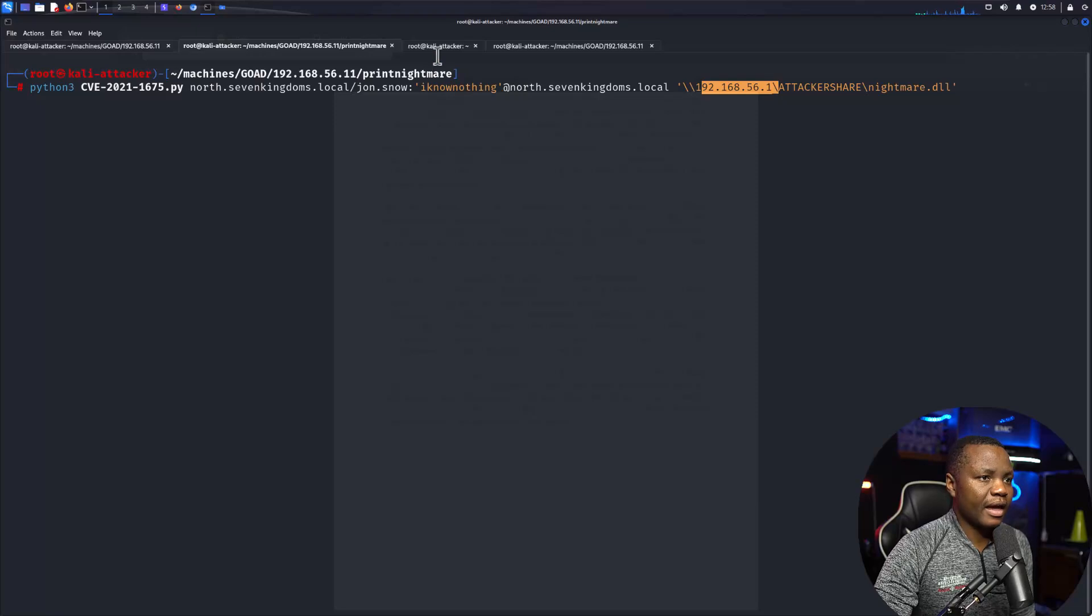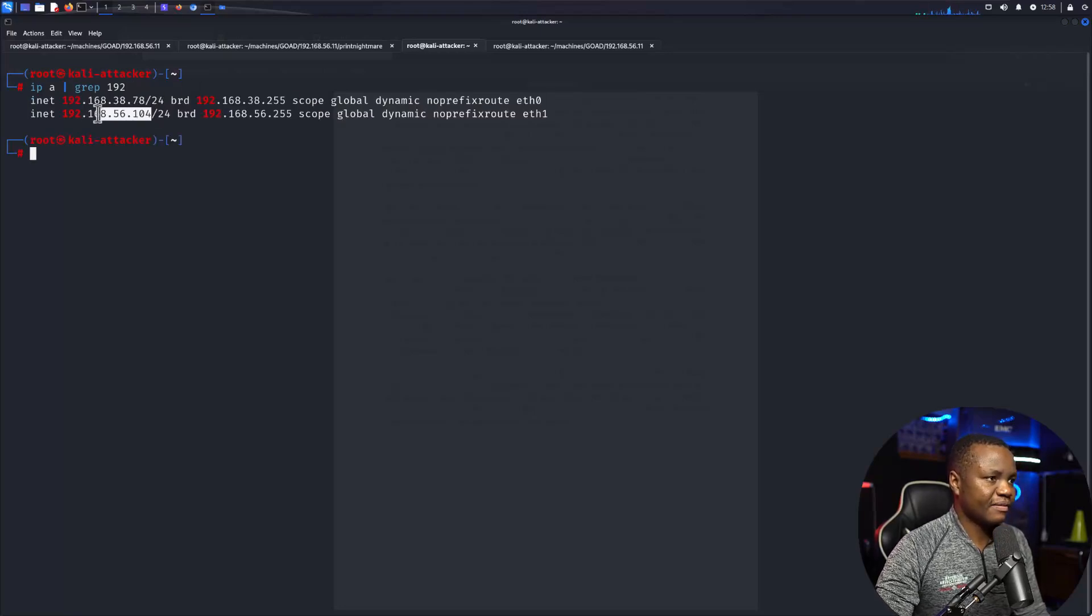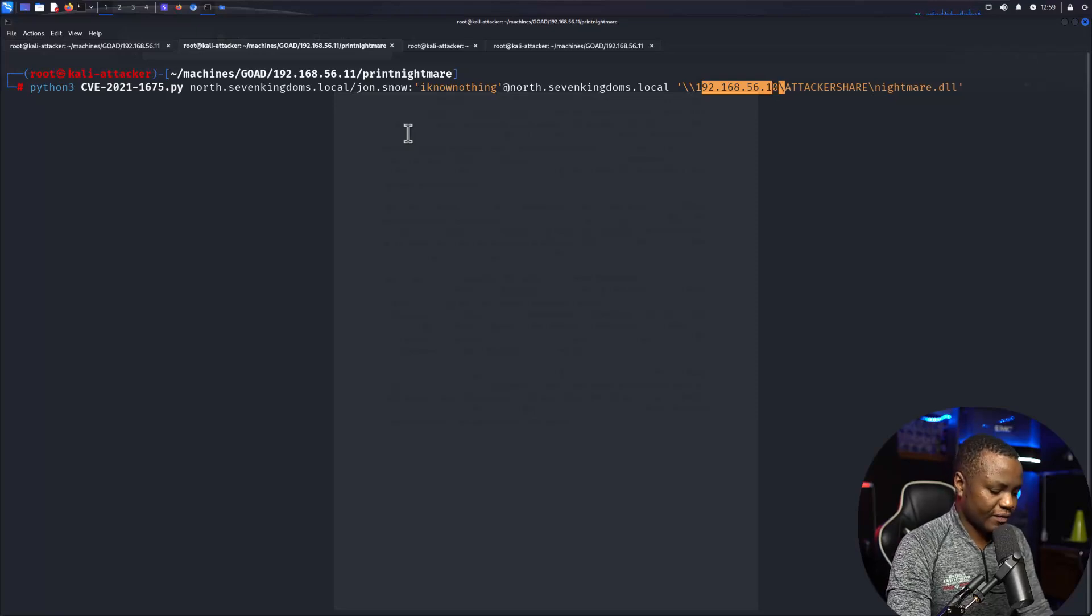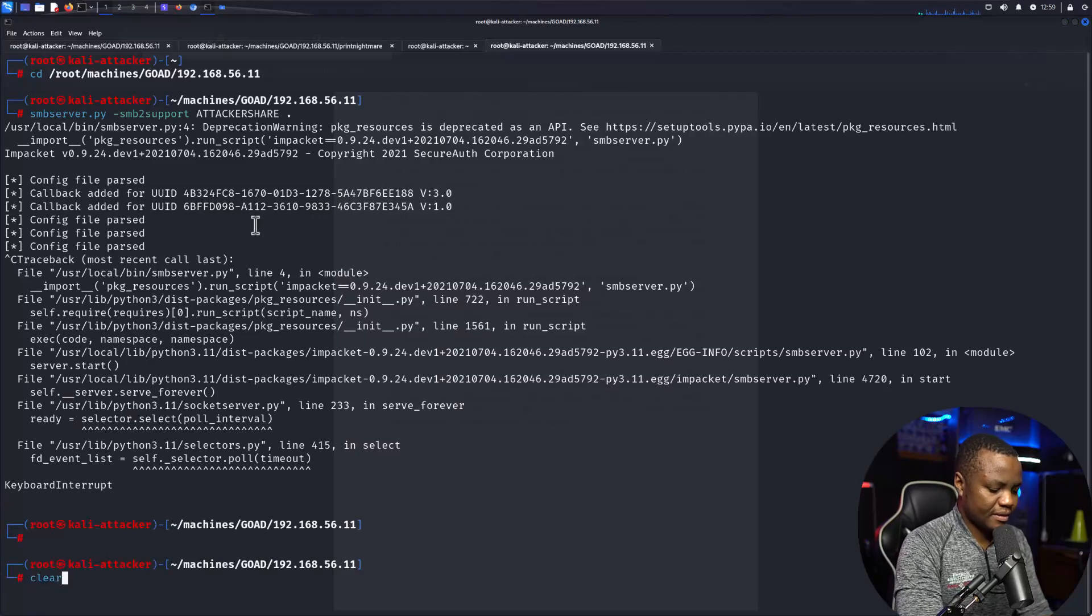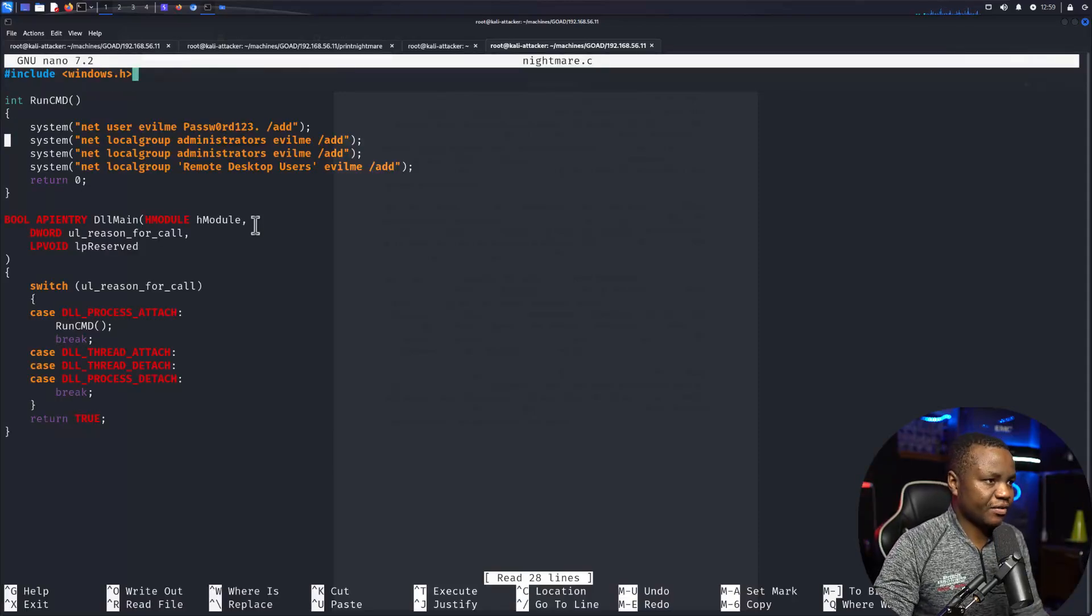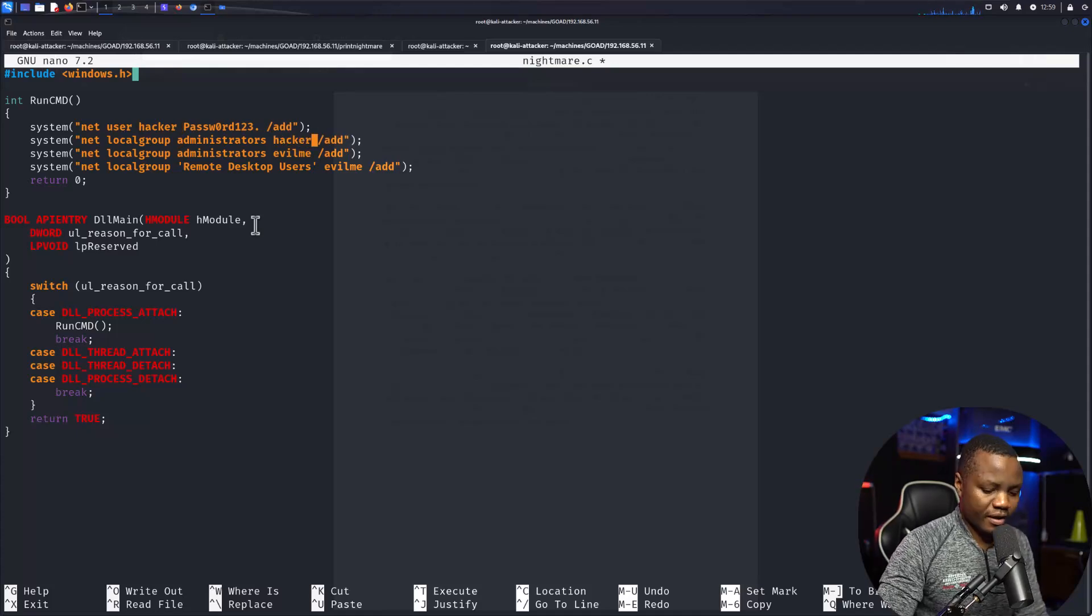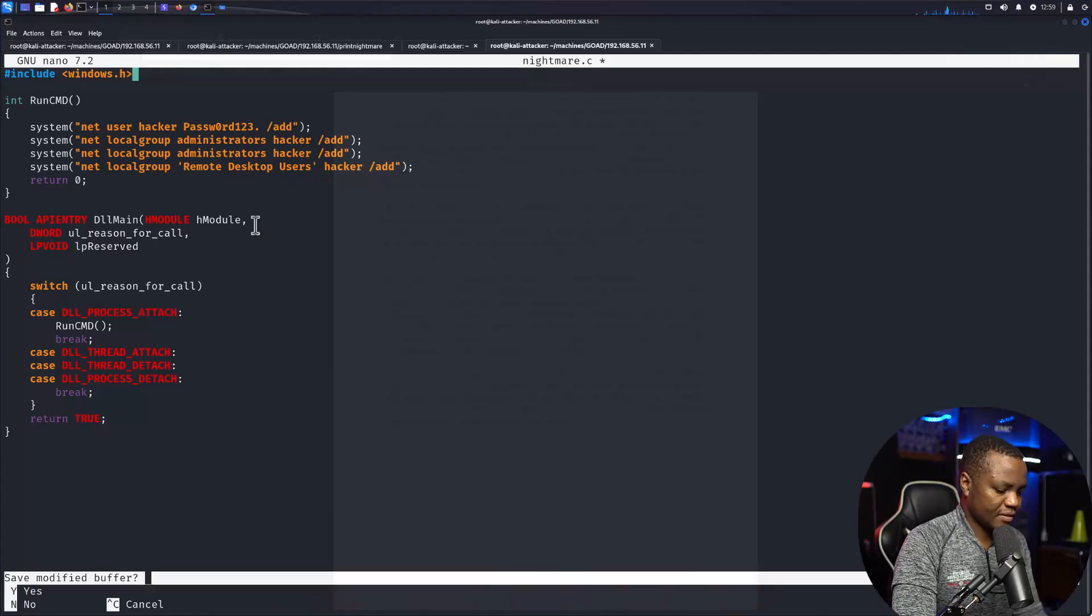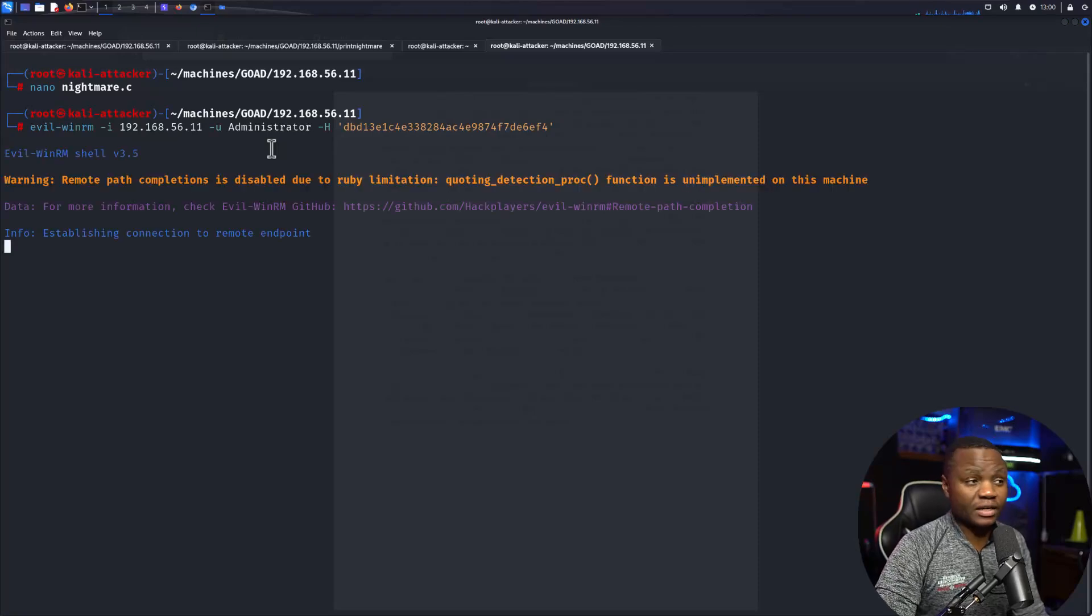Then it's going to try to visit my Kali attacker machine, so this IP address here needs to be the one for my Kali. I will do an ip a grep 192. It needs to be 56.104. The IP address needs to be actually the correct one: 56.104 and nightmare.dll. Before we start this, let's do nano nightmare.c. Nightmare.c is going to create, instead of evilme, it's going to create another user called hacker. I'm just changing the user that I'm going to add here to hacker.